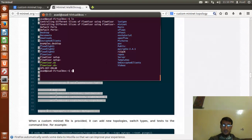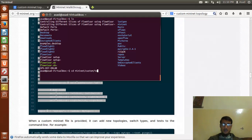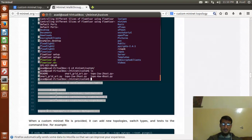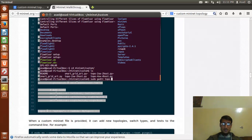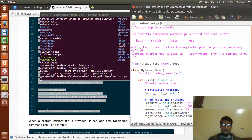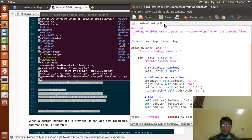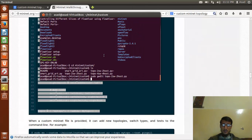CD mininet and custom, and I will be making changes in this code. So we don't get it topo to switch, so let's copy paste it here, close it.